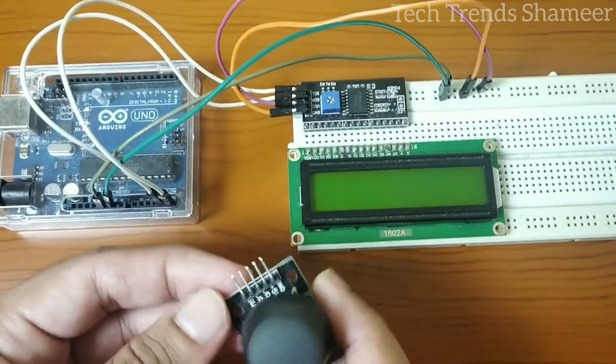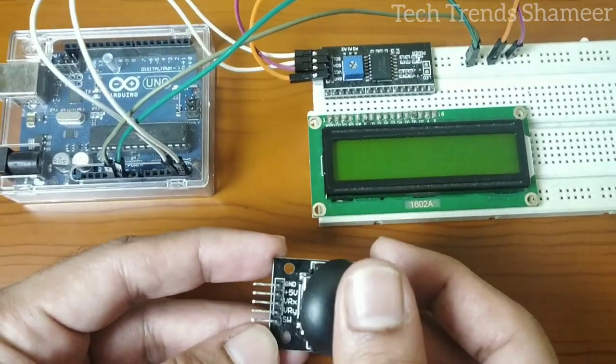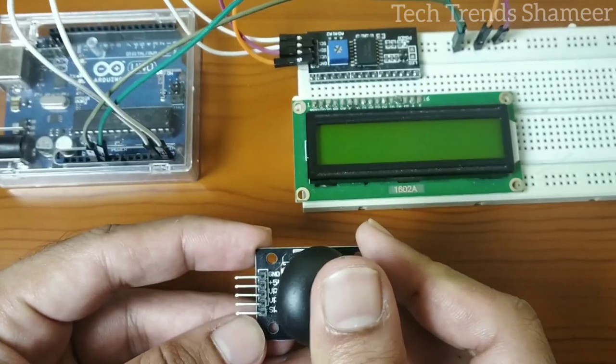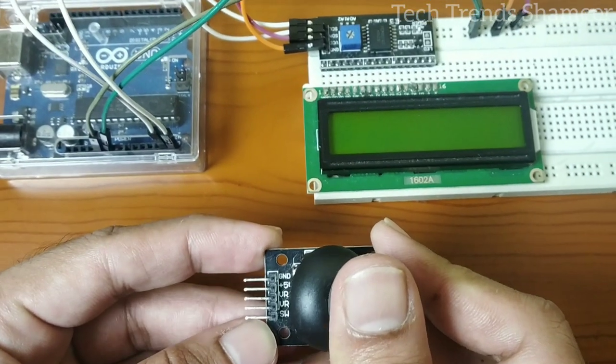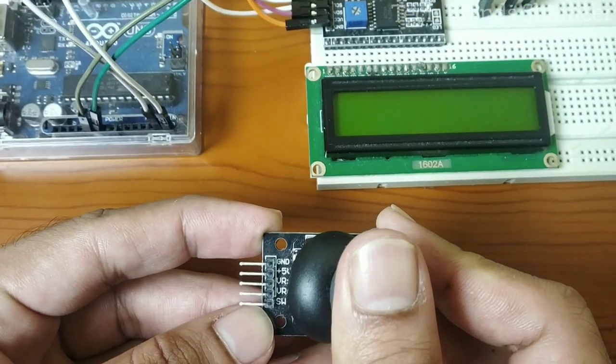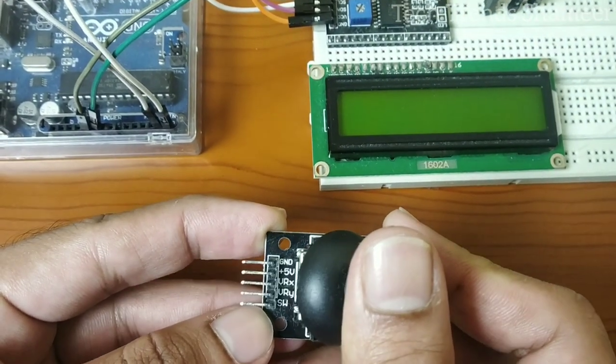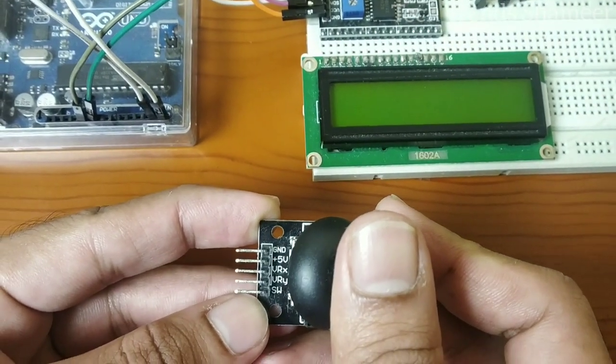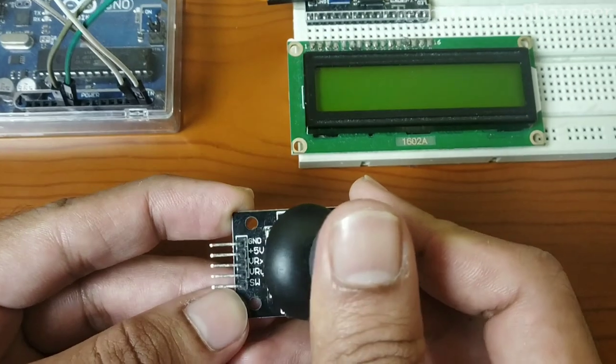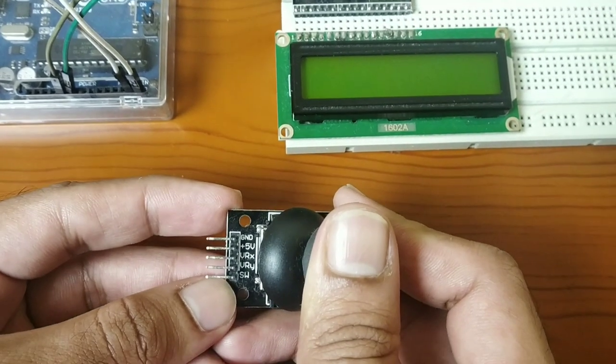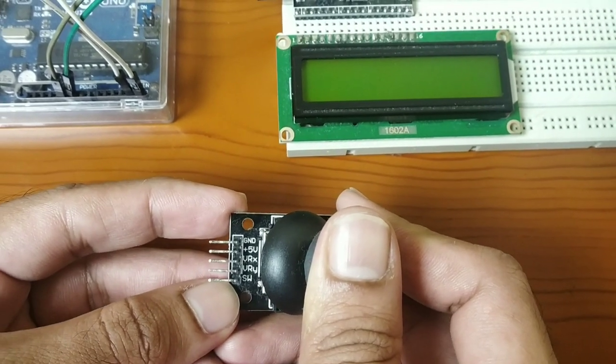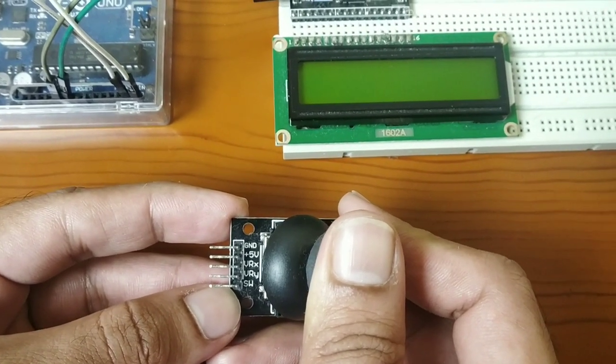Now let's connect the joystick module. This joystick module has 5 pins: ground, plus 5V, VRX, VRY, and SW. Here we need to connect 3 pins: ground, 5V, and VRX.